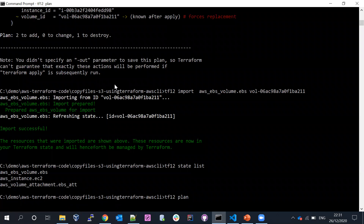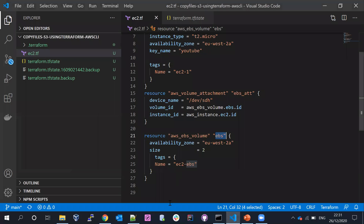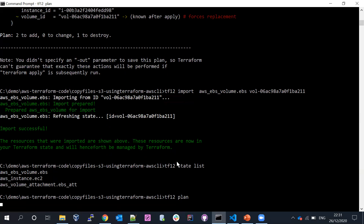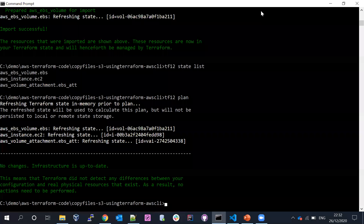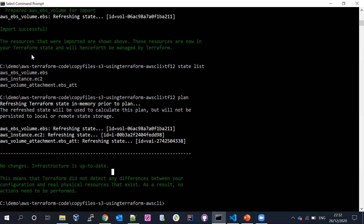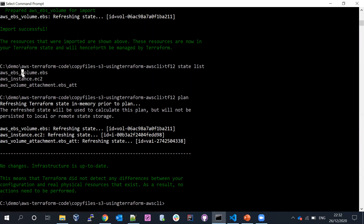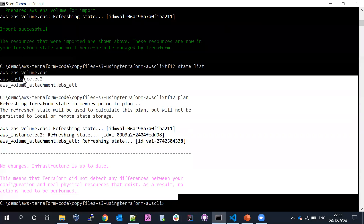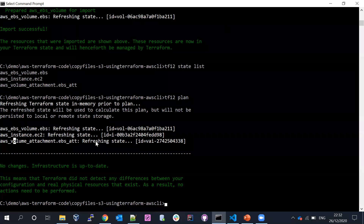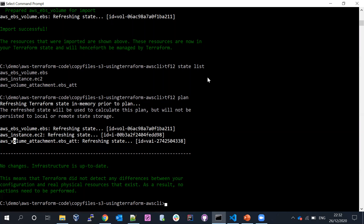After importing, if I run terraform plan, there are no changes. Previously it was trying to recreate the resource because it was no longer in the state file. Now after importing, terraform state shows the resource and terraform plan shows no infrastructure changes. The state file is back to normal and everything is under control again.